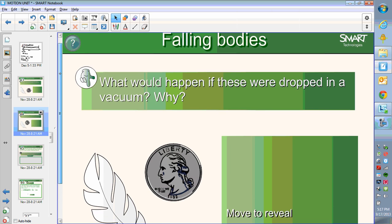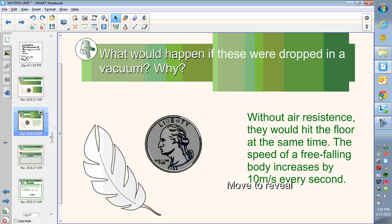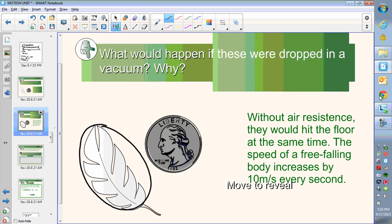If we consider a falling body and thought about what would happen if both objects — the coin and the feather — were dropped in a vacuum at the same instant from the same height. I hold them both up to my shoulder, release each one, and if it's in a vacuum where there's no atmosphere whatsoever, what would happen? Without air resistance, both objects are going to hit the floor at the same time. Any free-falling body is going to fall and have its speed increase by 10 meters per second every second.